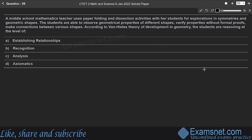Question 55: A mathematics teacher uses paper folding and dissection activities for explorations in symmetry and geometric shapes, and students verify properties without formal proofs and make connections between shapes. According to Van Hiele's theory, the students are reasoning at the level of establishing relationships (level 2).